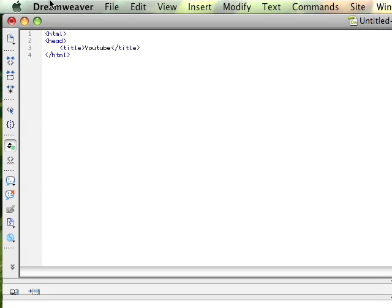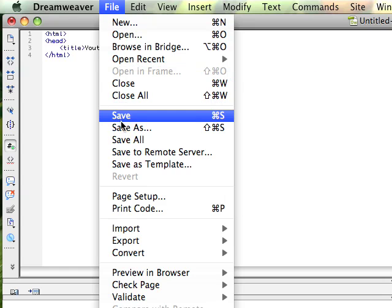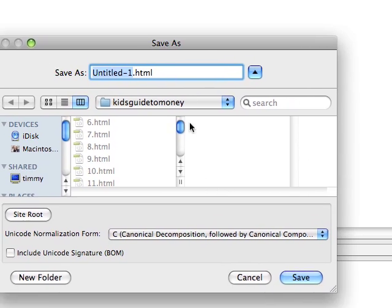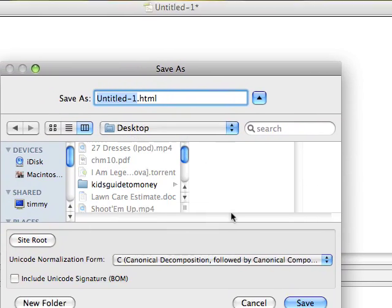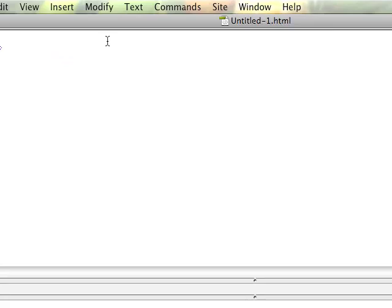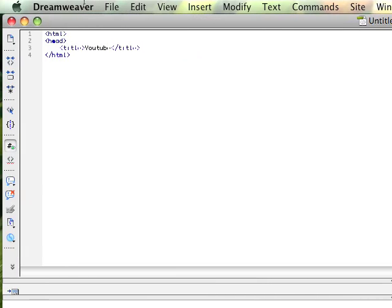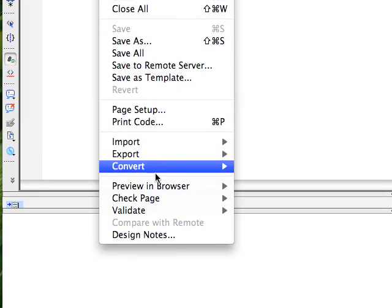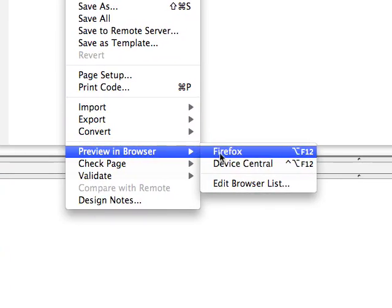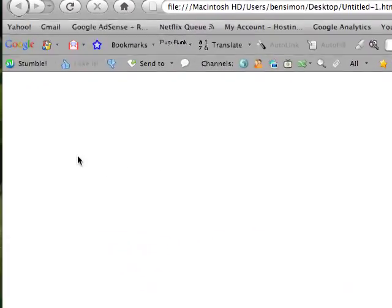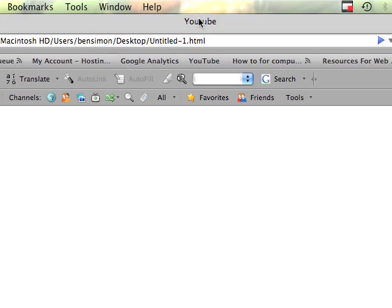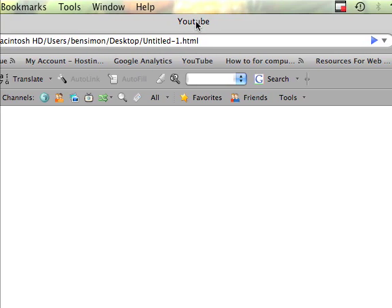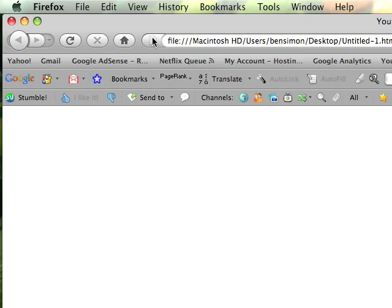So now I'll save and show you what that looks like. Save as, untitled one, desktop. So if you click save, and then you go to file, preview in browser, and I'm just going to use Firefox. So right here, this is what my file looks like now. You won't see anything up here, but see that, that's the title I wrote. So that's where you'll see what your title is in a web document.